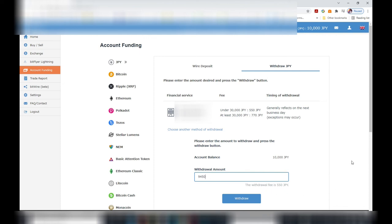But I'm not going to do this because I want to reinvest. And this is how to convert your cryptocurrency to yen and then transfer it into your bank account. Thanks for watching. Like and subscribe to my channel.